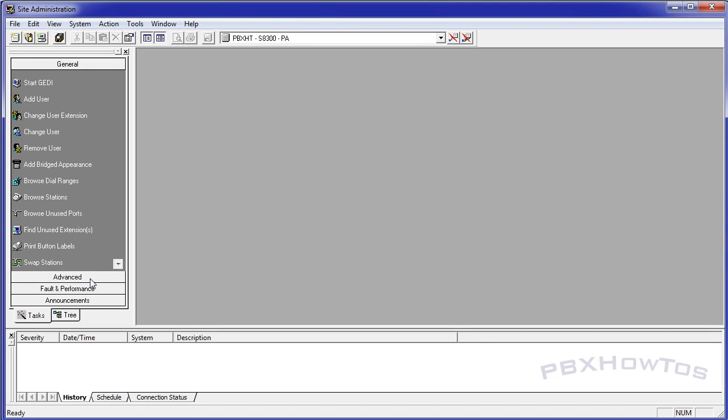Swap stations. This is a handy one, but since I use TTI a lot, you can use this to swap a station without having to do too much in emulator. So let's go into advanced.